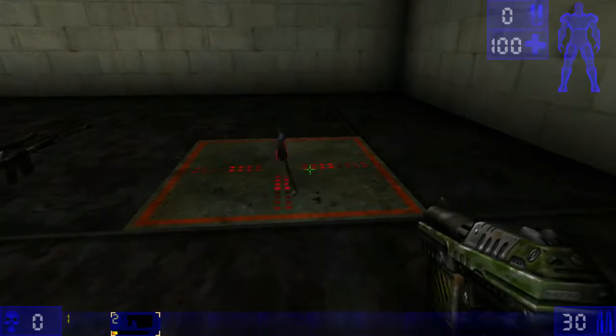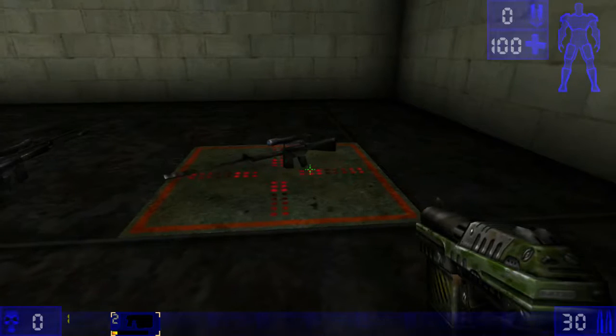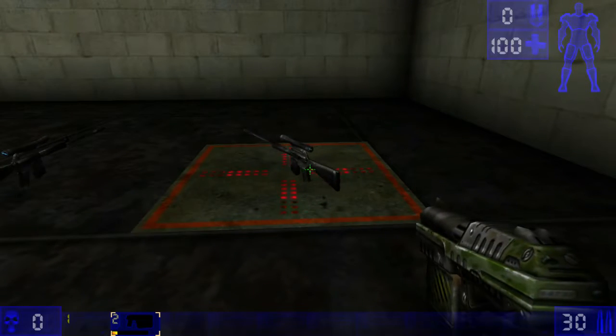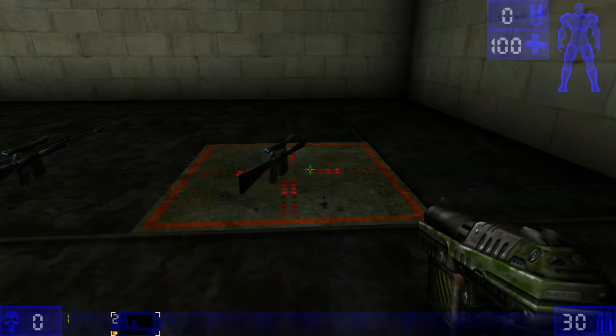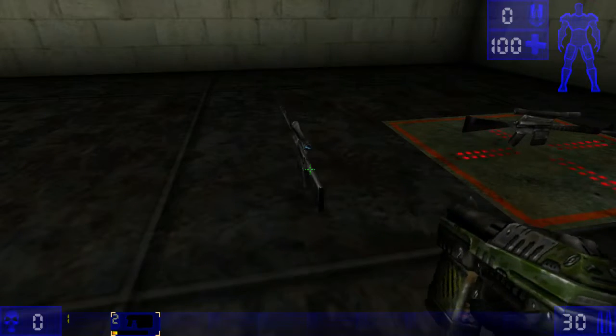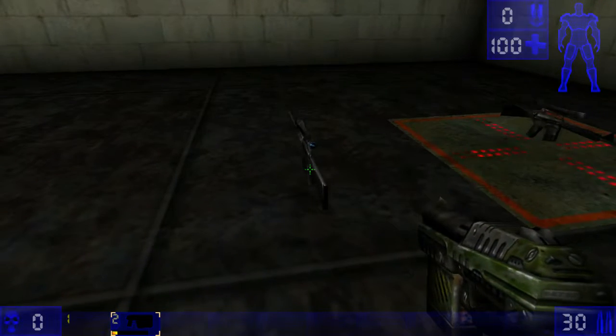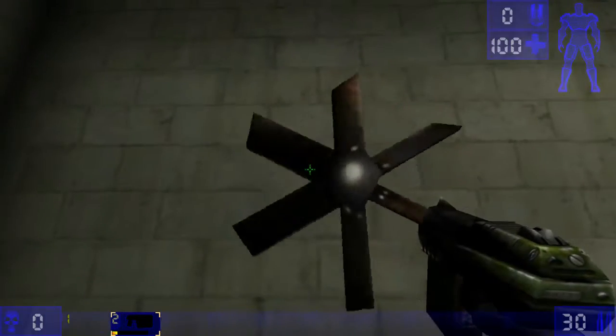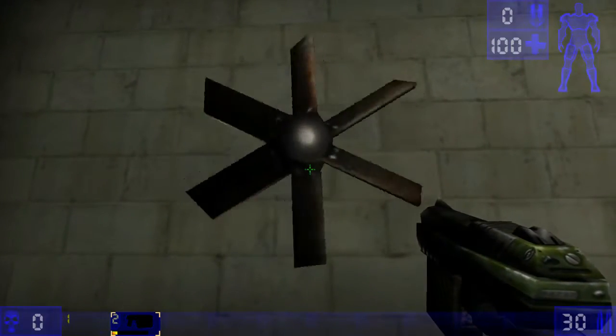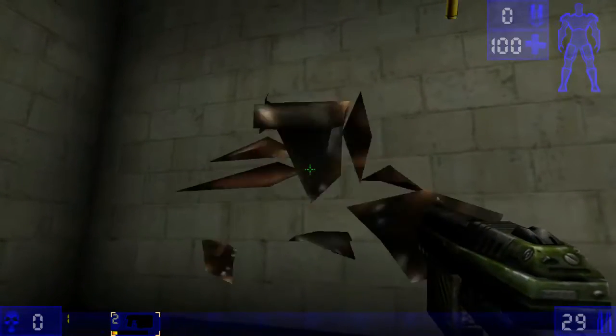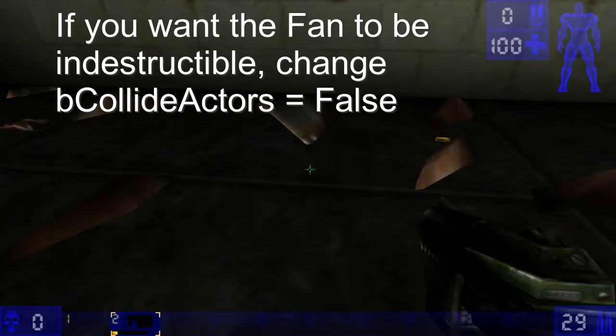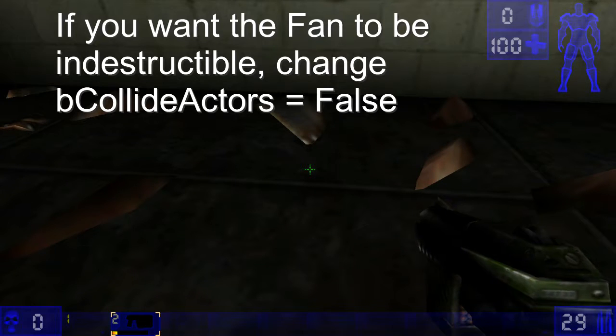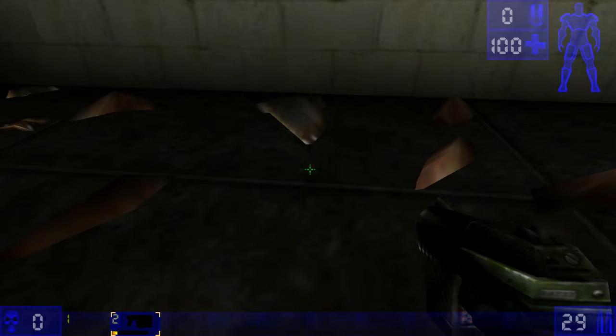So here is the default sniper rifle. You can see how it's rotating in Yaw 5000. This one I changed the property to be static is true. This is the fan that comes by default. So if you don't want it to be shootable, you need to go into the collision properties and set all the collides to false.